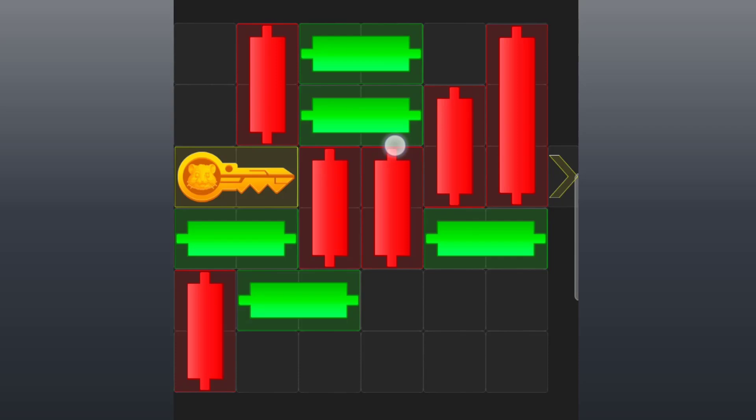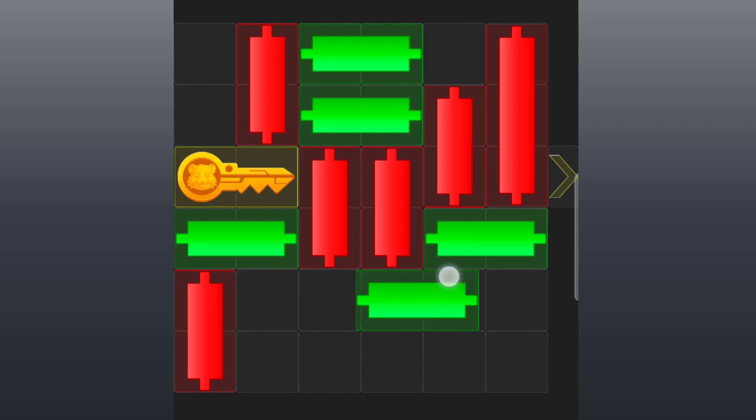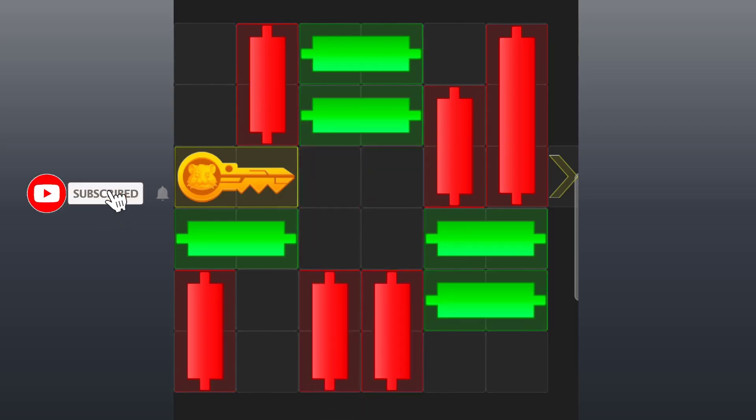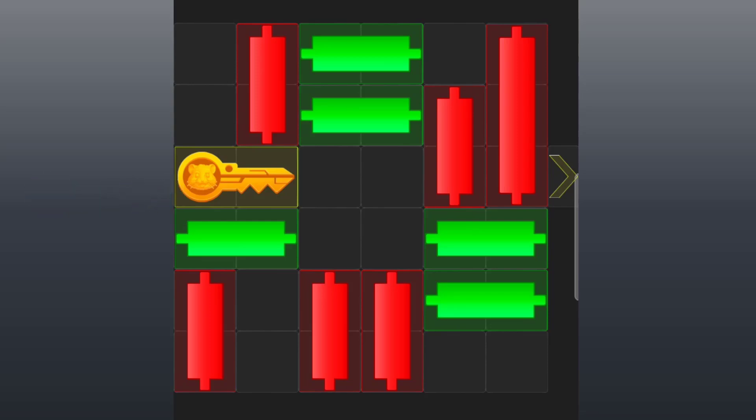All right. Now the green candle you can see here, slide it to the right. Good. Now the two red candles, move them down. Okay, now the key and the green candle, move it to the right to cover the space.